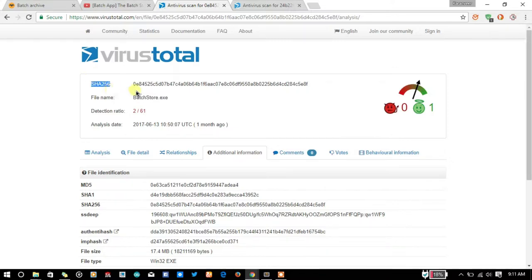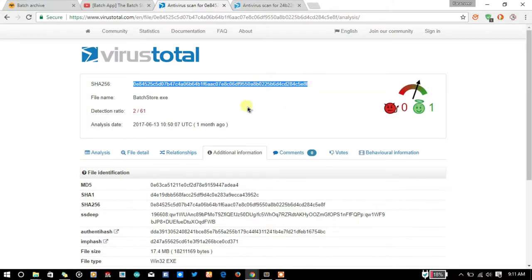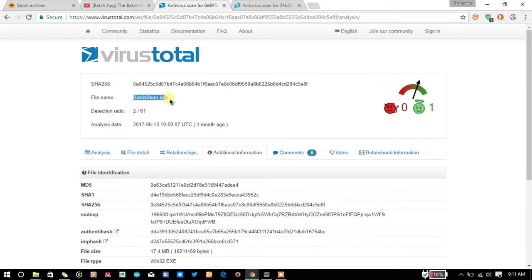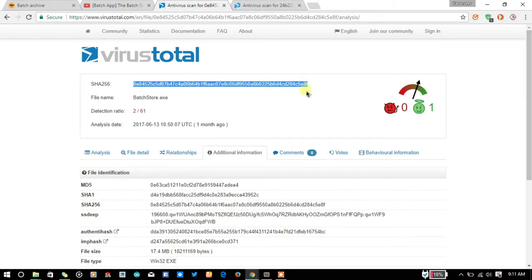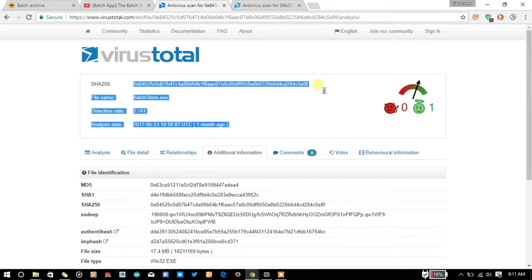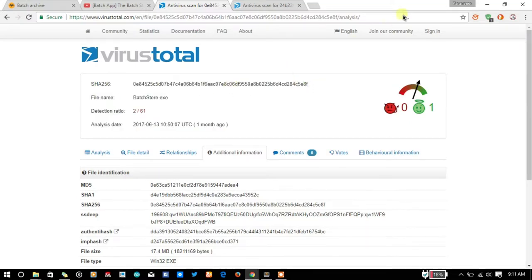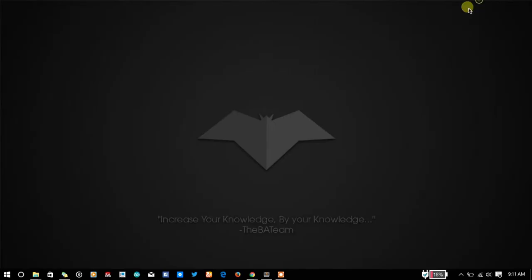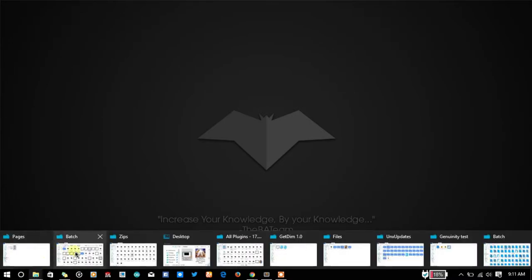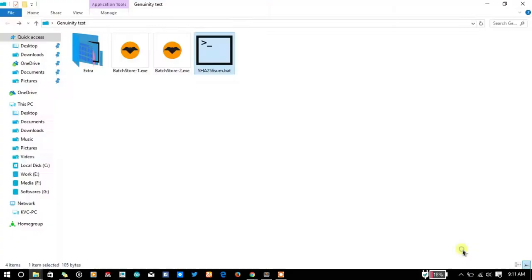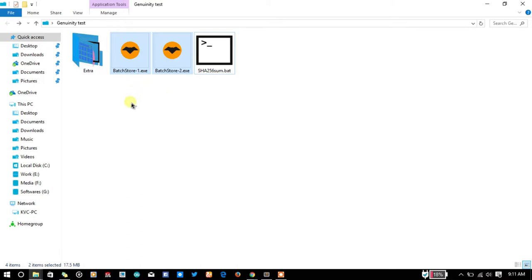If you change this basstore.exe a little bit and scan again through the SHA-256 algorithm, it will change the hash code of the file. These things verify the genuinity of the file from the source. If I provide the basstore.exe and I have the hash code, then the file you are getting should also have the same hash code. For verifying this, I have created a simple plugin and you can use this to verify the hash codes.